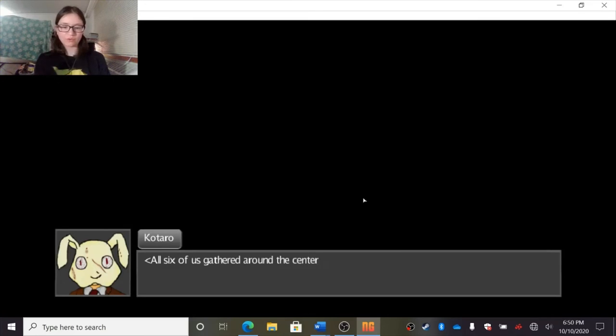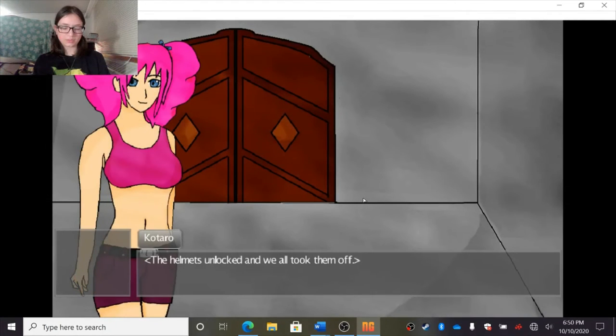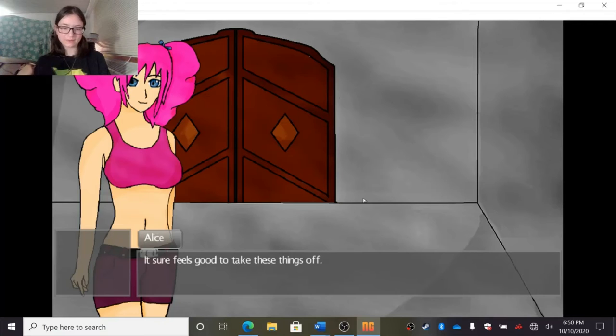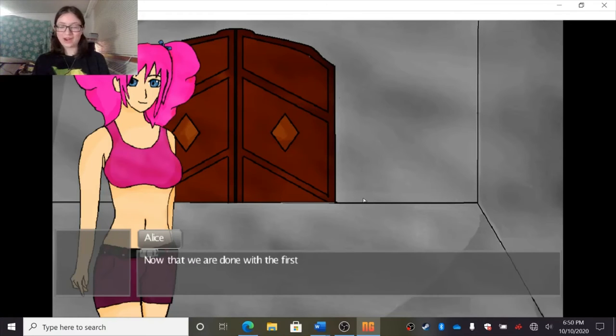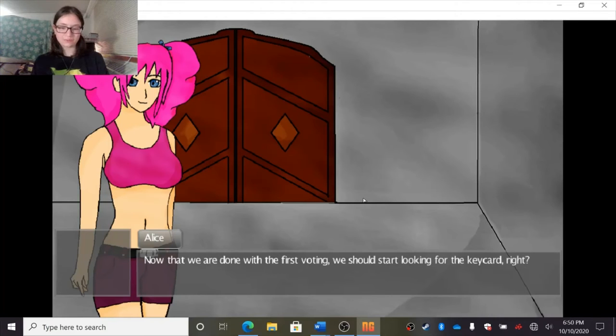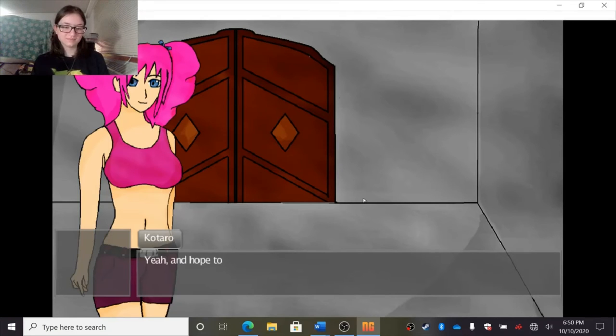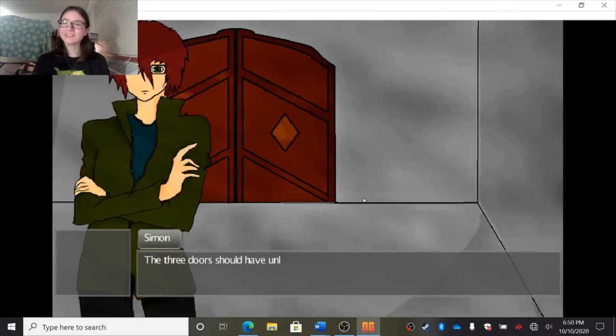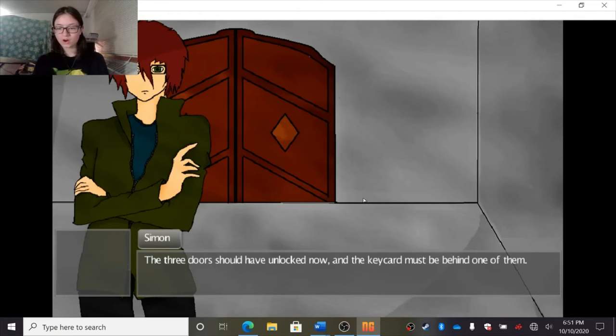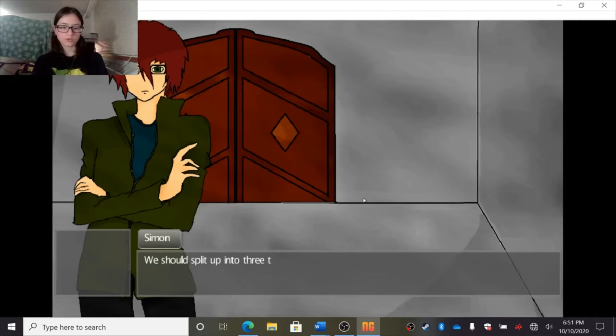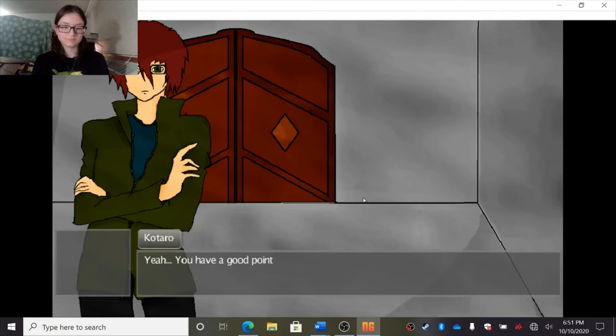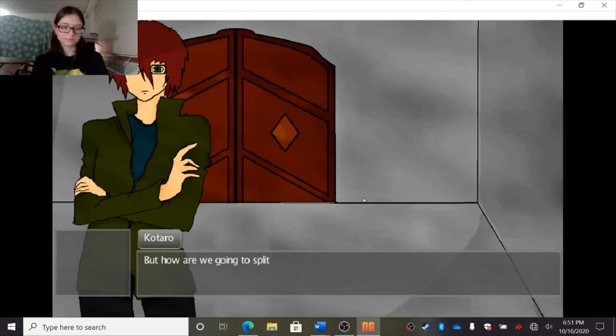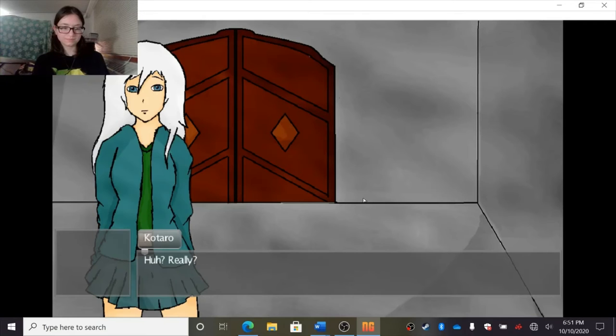I was right. My life is in danger here. I don't have time. I don't have to start a stupid fight with this guy. Yeah, I guess you're right. Let's go back to the main room now. We stepped out of the voting room and the door shut behind us. All six of us gathered around the center of the main room. The helmets unlocked and we took them off. It sure feels good to take these things off. You say that again. It doesn't feel good to know that you're gonna die in two hours though. Now that we are done with the first voting, we should start looking for a key card, right? Yeah, and I hope I find it before a second voting because I'm gonna die, Liam.